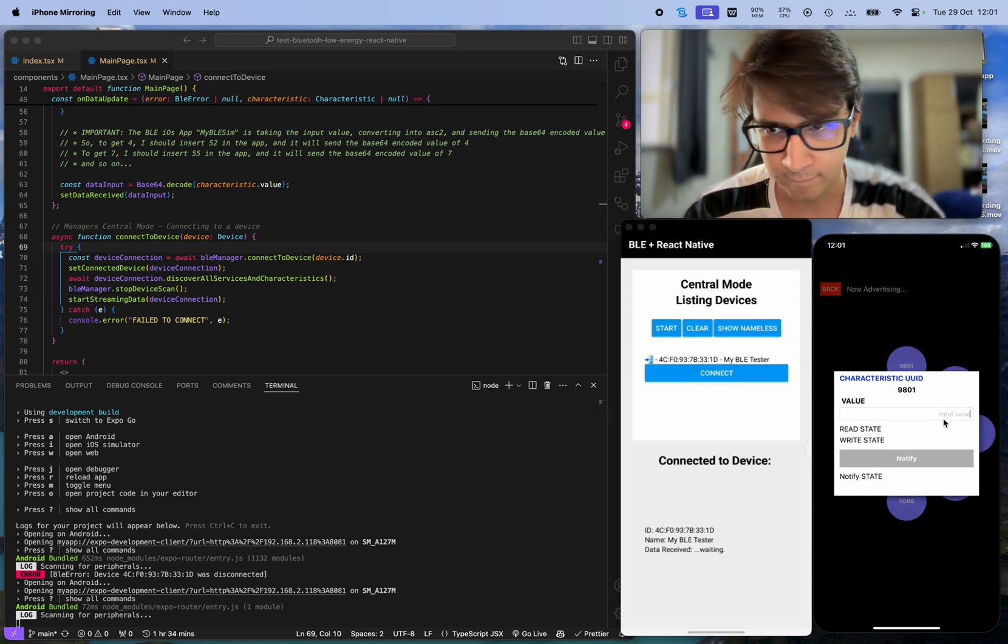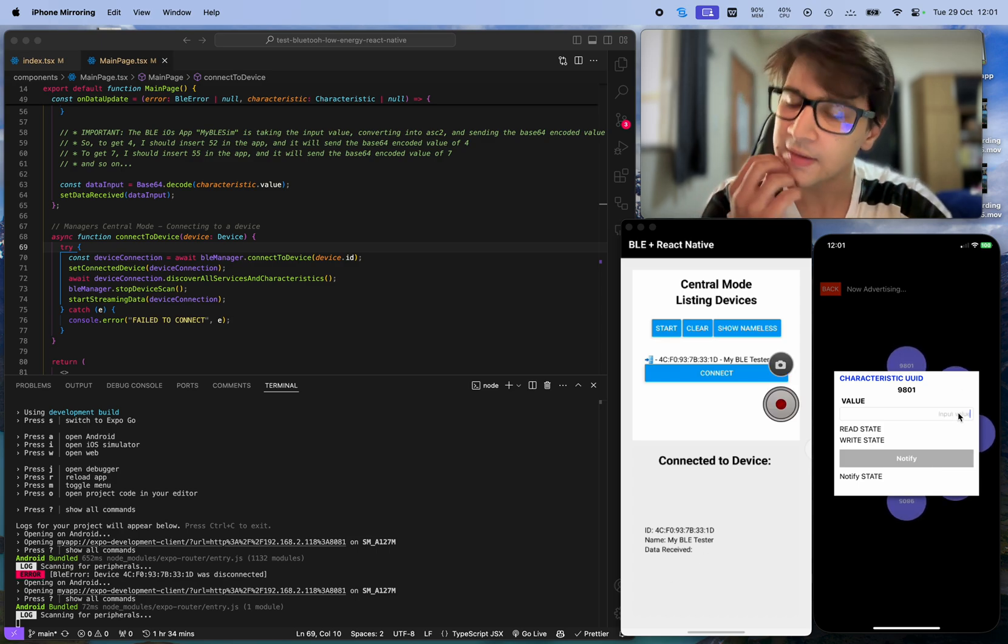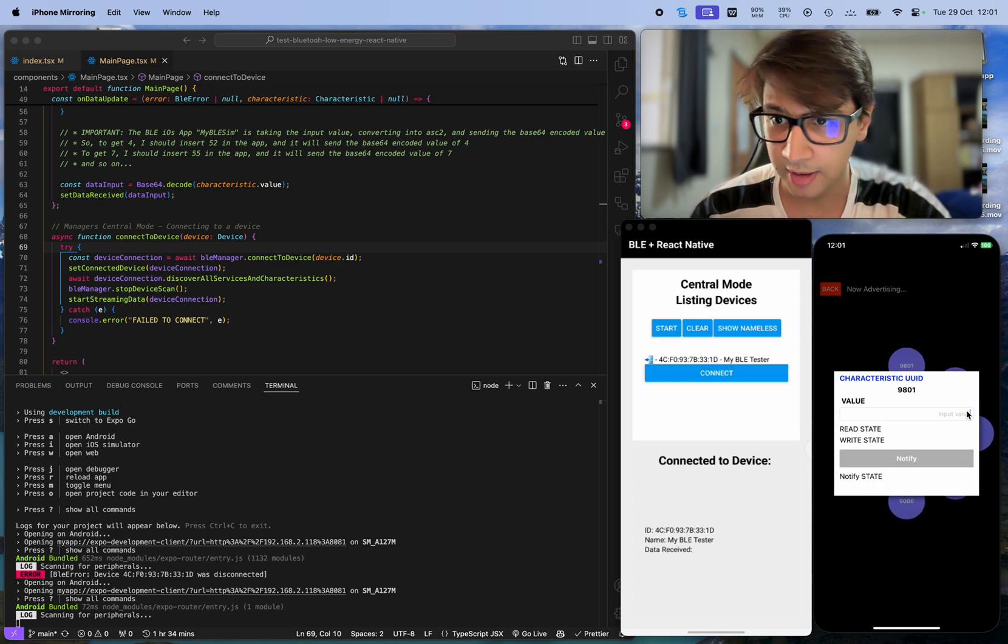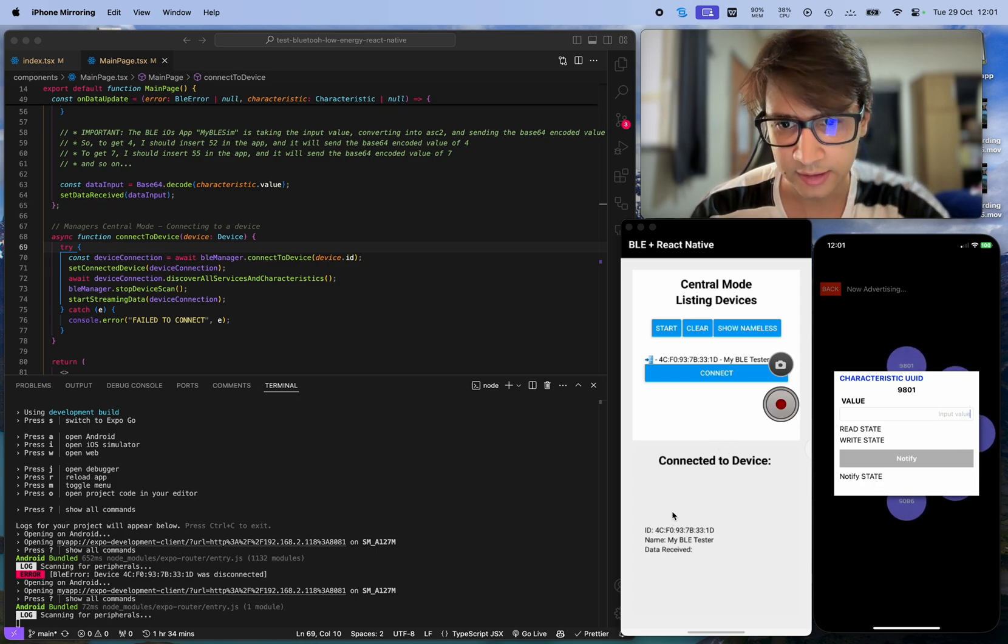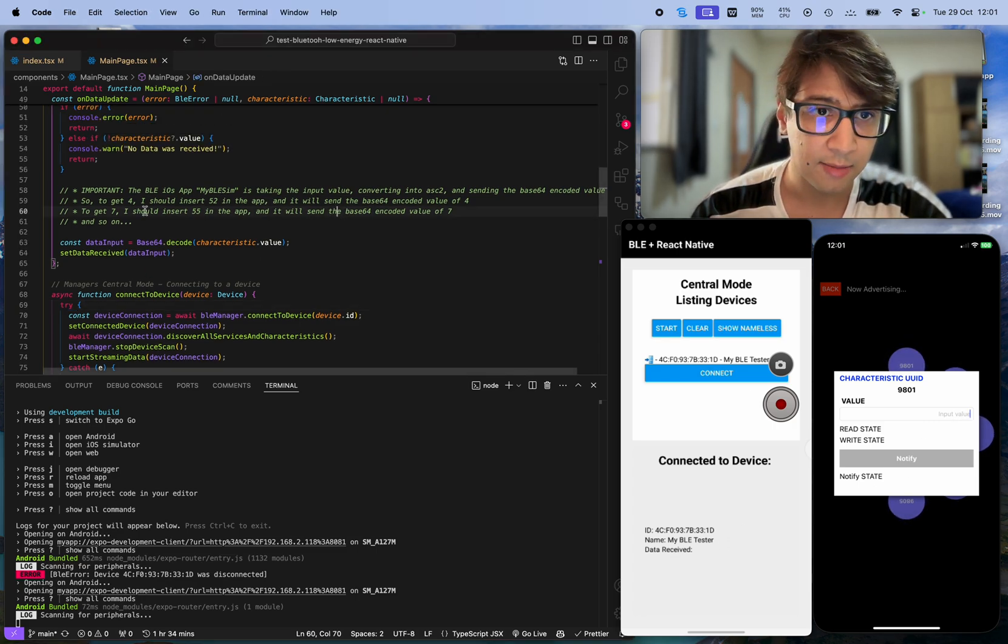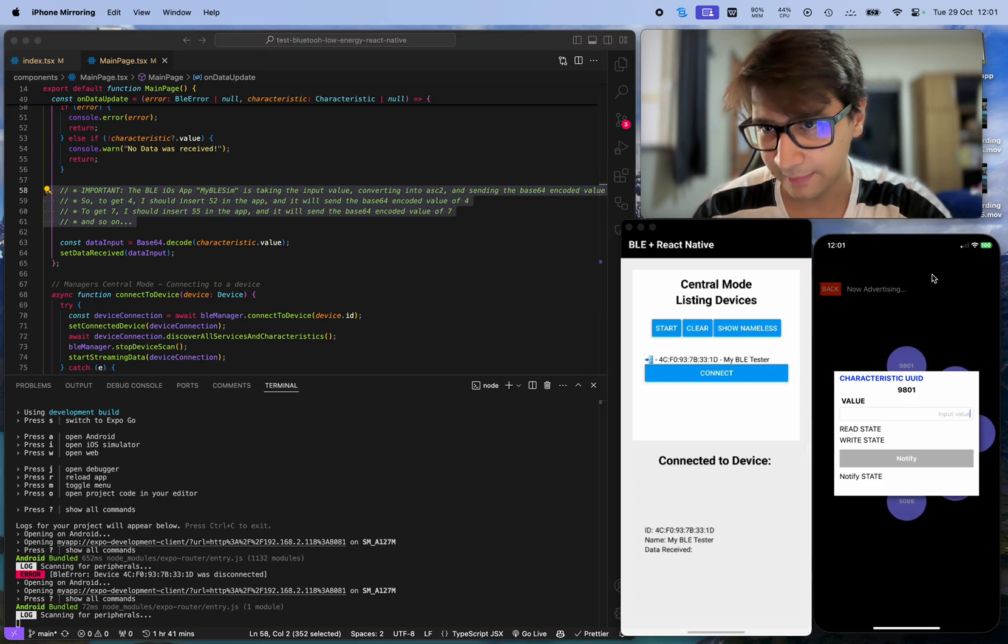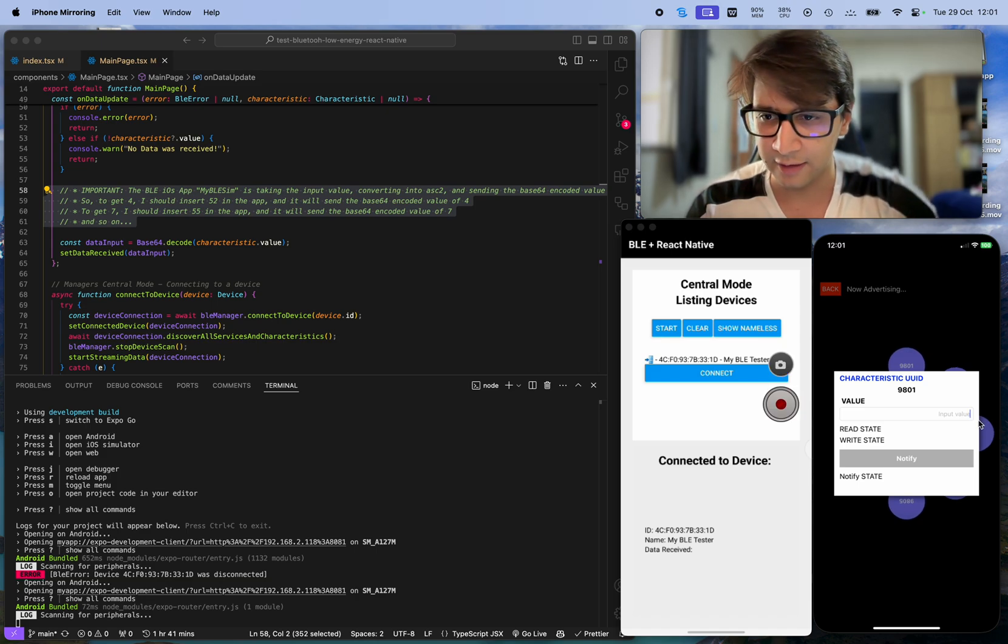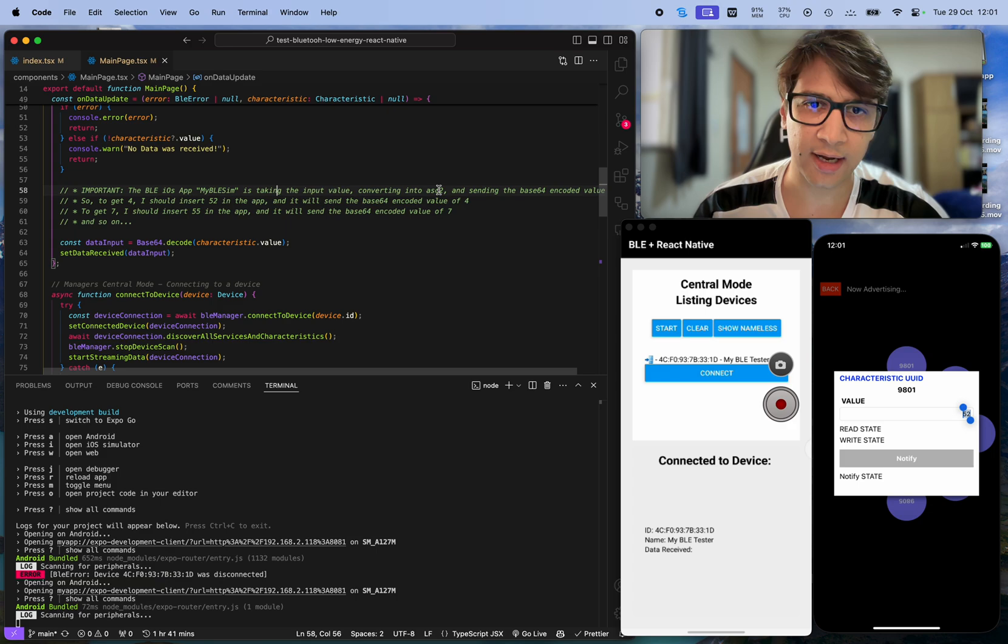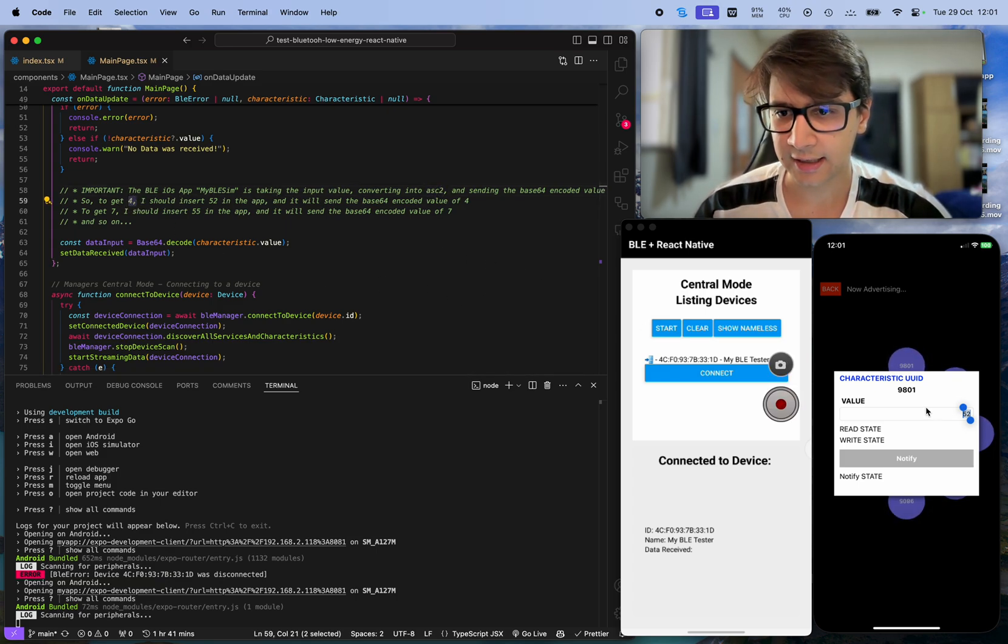Let me try sending some notification. Yeah, it's already working. It doesn't change this state, but now it's listed as connected and I will send information. However, as I say in this commentary, this application for iPhone is sending the value that I type here, like 52. It gets 52 and converts it into ASCII symbol, which means 4.